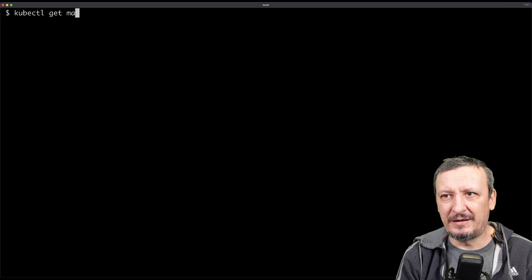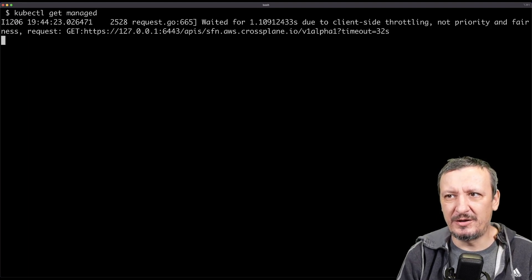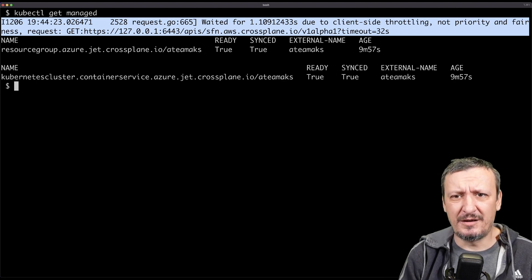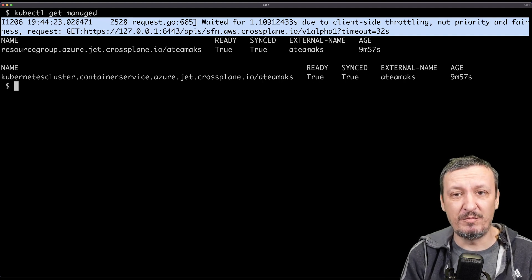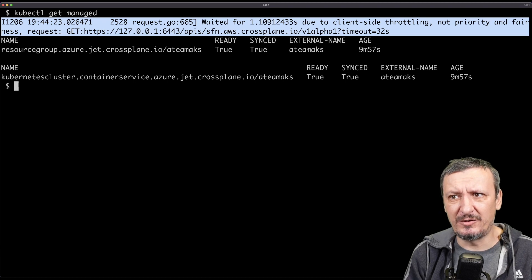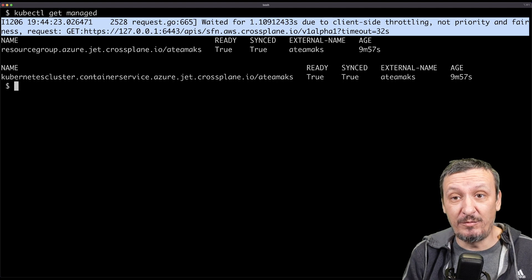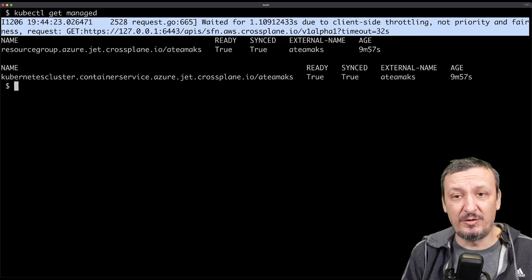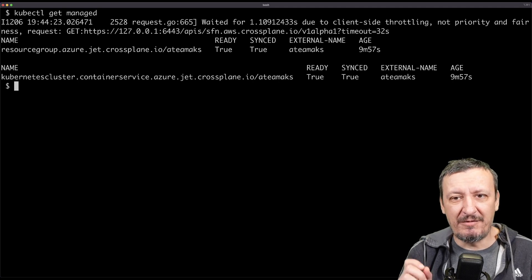I had my coffee and now I'll check whether the cluster was created. kubectl get managed gives me the status of the resources. You'll see a warning line at the top — that's because I have multiple providers loaded: AWS, Azure, Google, and Civo. Having many providers with hundreds or thousands of resources can overload the Kubernetes cluster, but a patch to Kubernetes itself will fix this soon. That message is unrelated to our subject and will disappear very shortly.